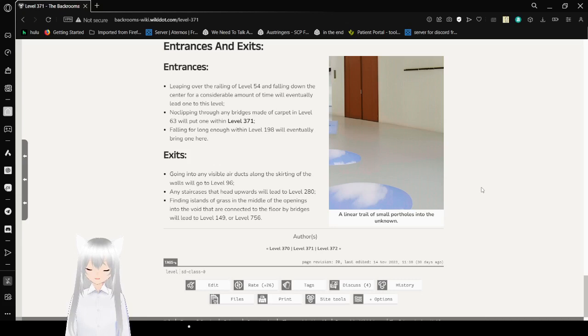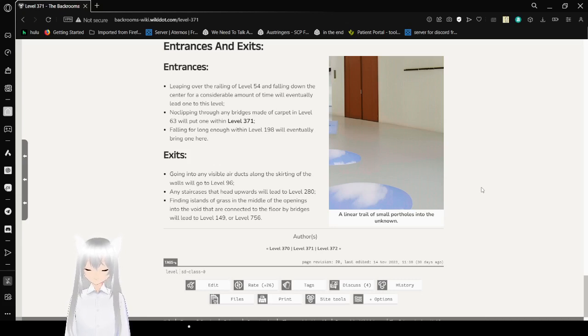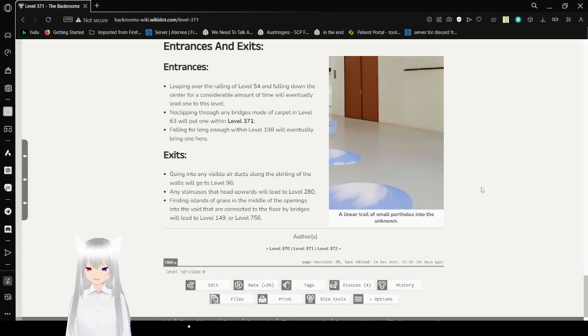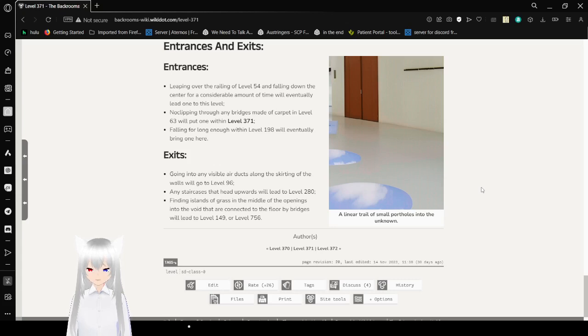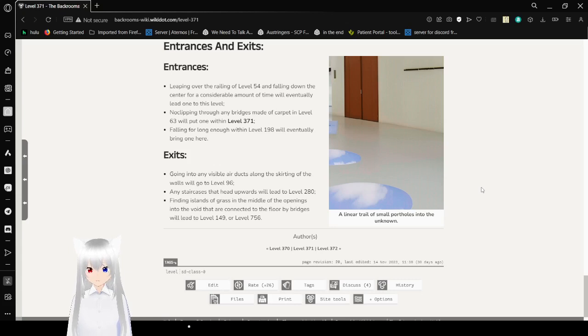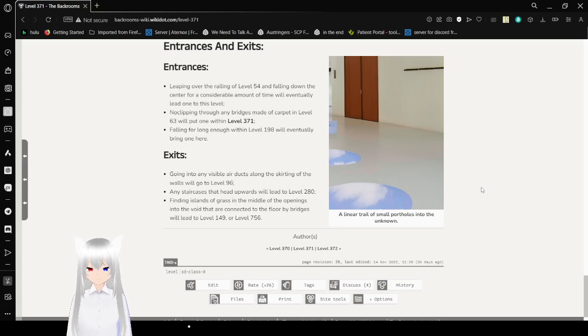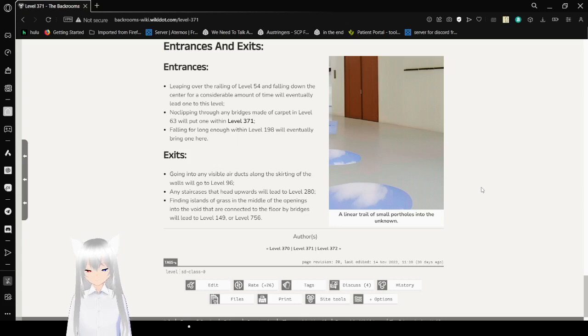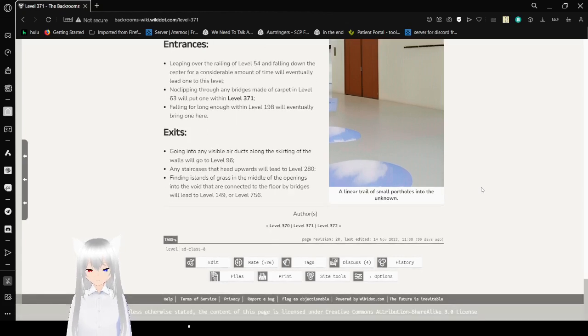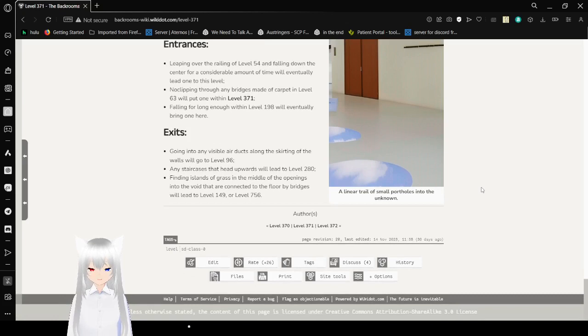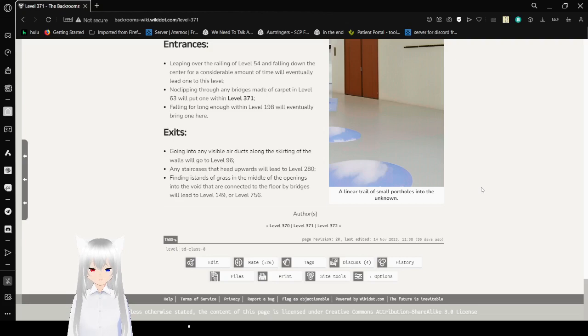Entrances and Exits. Leaning over the railing of Level 54 and falling down the center for a considerable amount of time will eventually lead one to this level. No-clipping through any bridge made of carpet on Level 63 will put one within Level 371. Fighting for long enough within Level 198 will eventually bring one here. Exits: Going into any visible air ducts along the skirting of walls will go to Level 96. A staircase that heads upward will lead to Level 280. Finding islands of grass in the middle of the openings that are connected to the floor by bridges will lead to Level 149 or Level 756.